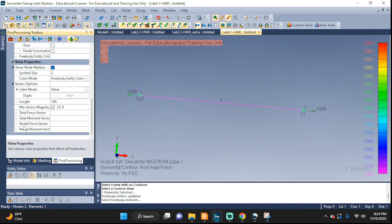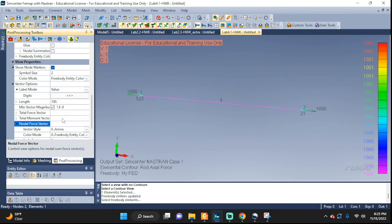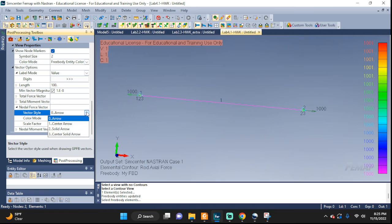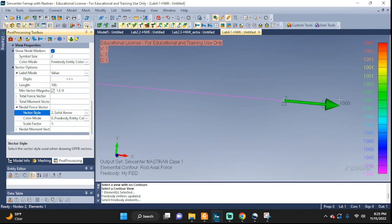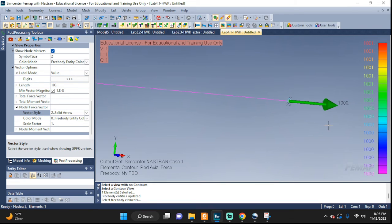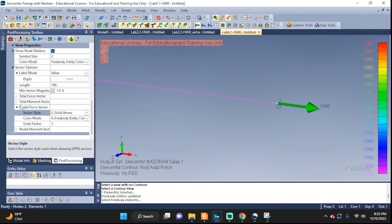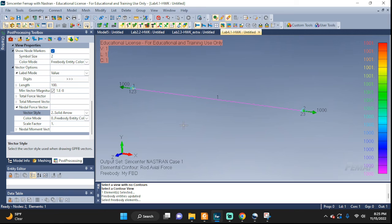If you want, you can also change the style of the items displayed. Go to view properties, scroll down to nodal force vector — that's what we've been working with. We have arrows; click on it and choose solid arrow. Now you can see we no longer have that empty kind of arrow — it now displays as a solid arrow. There are more options here for you to explore, and they are quite useful.